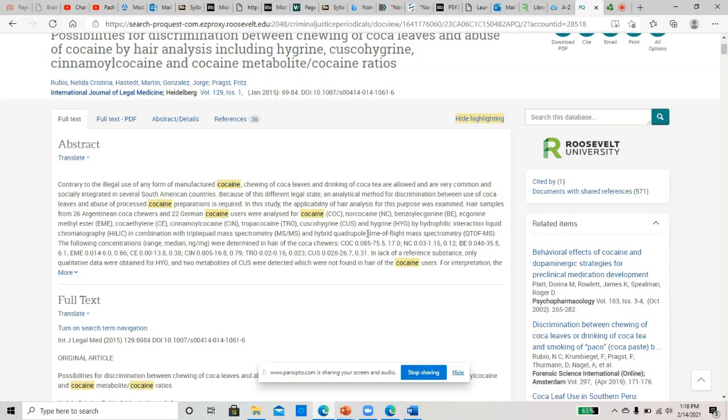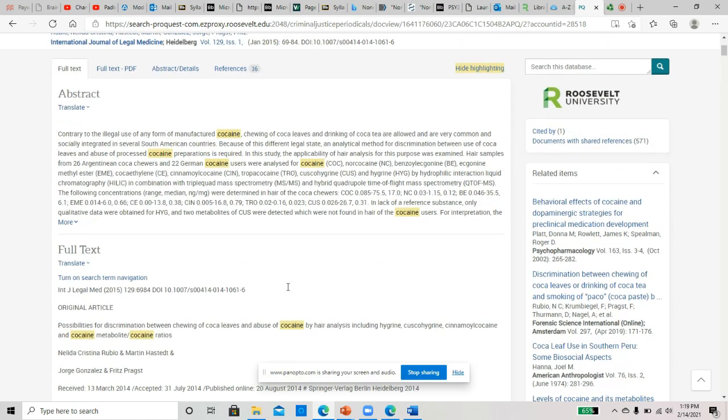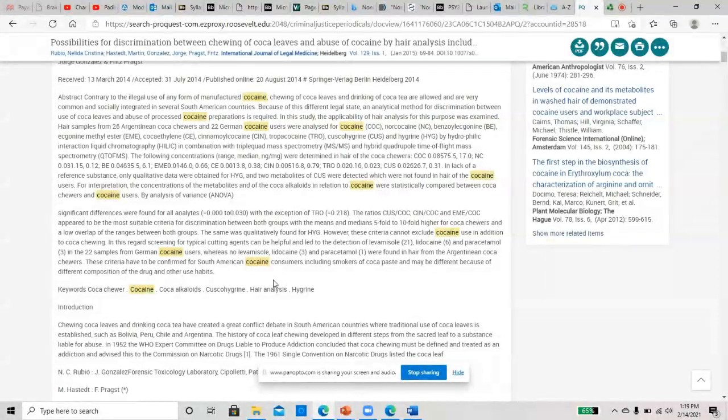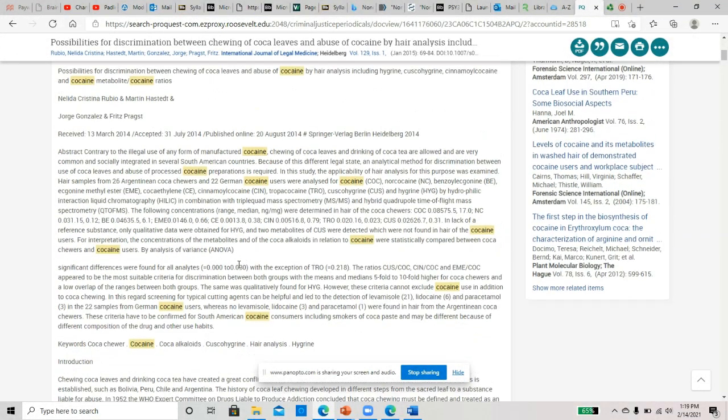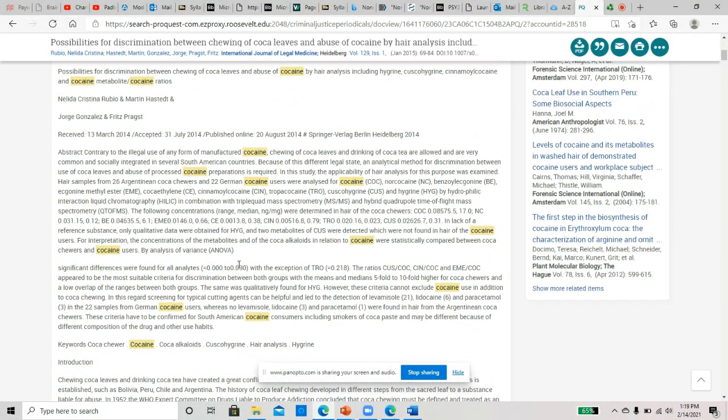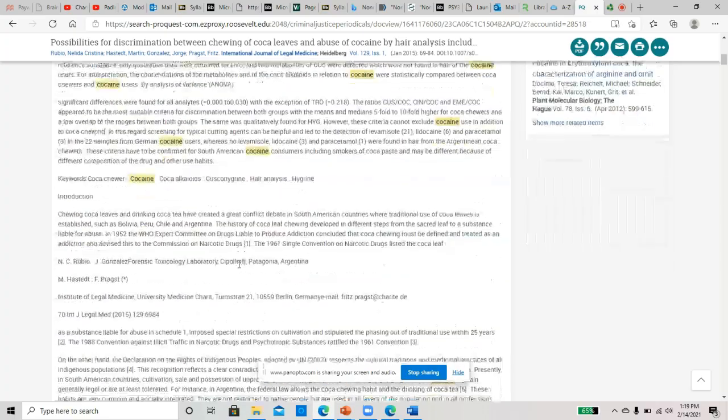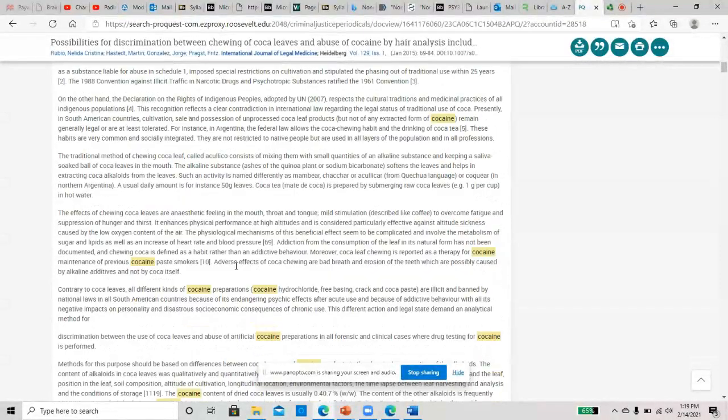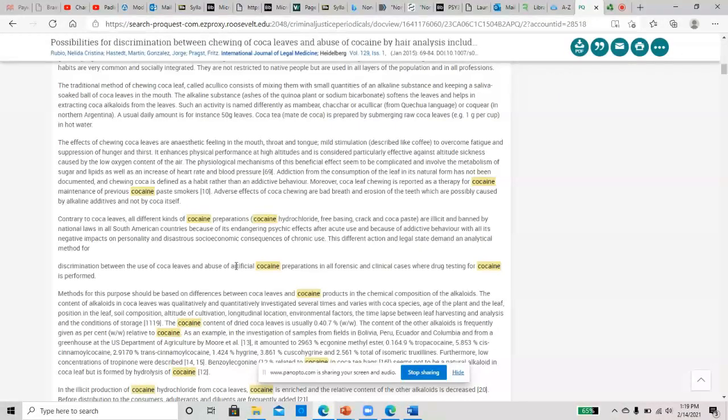Chewing of coca leaves and drinking of coca tea are allowed in common, so hair samples from coca chewers. This looks more like—yeah, like this was like a hypothesis was created. There's variables in here, there's your population sample, so this looks like it could be an article that could work.